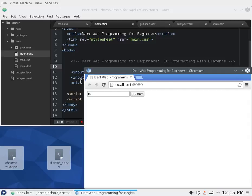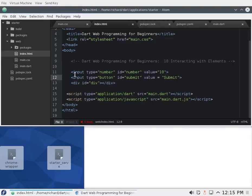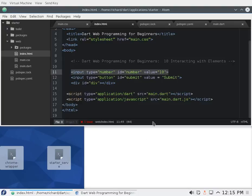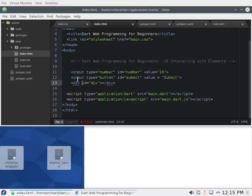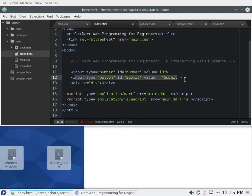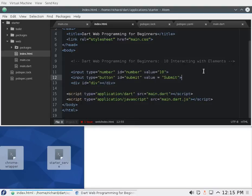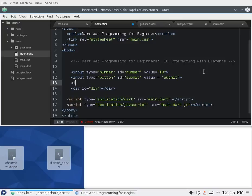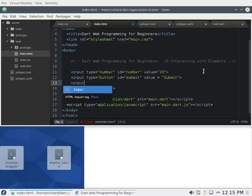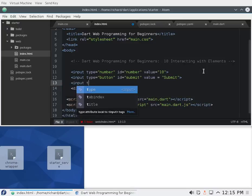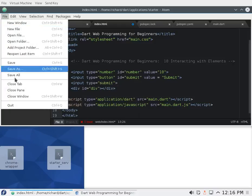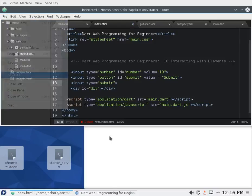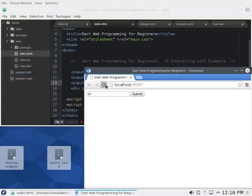So I have all my parts together. Input type equals number, ID equals number, value equals 10. Same thing here, input button, ID equals submit, value equals submit. And some of you, if you went to the W3 schools, you might know that I think it said type equals submit. That was another option as well. Personal preference. Same thing.